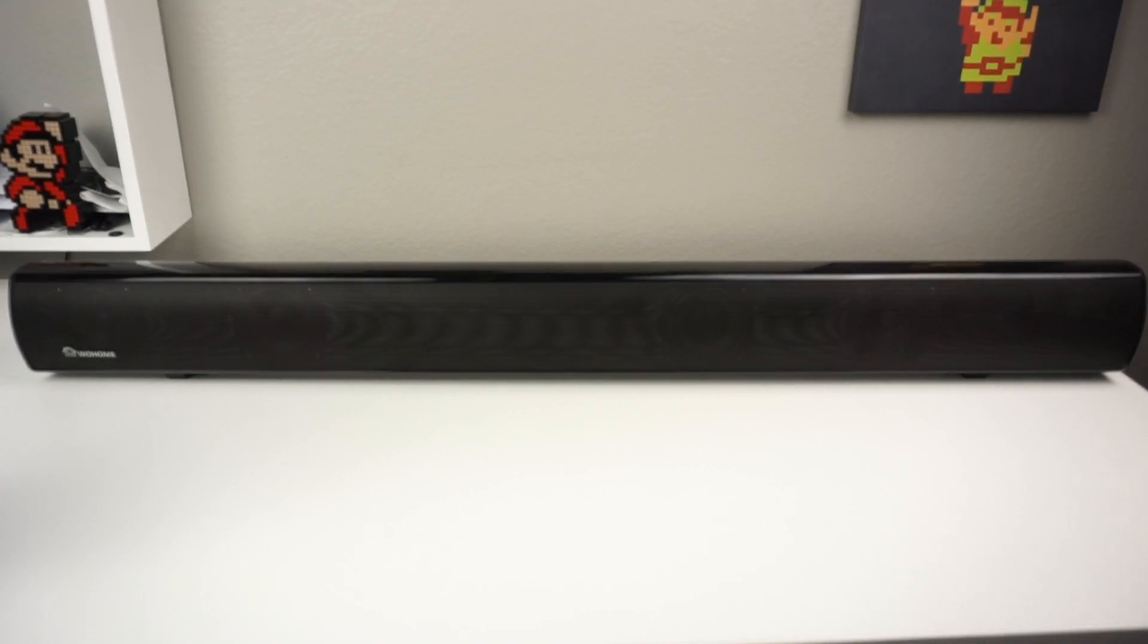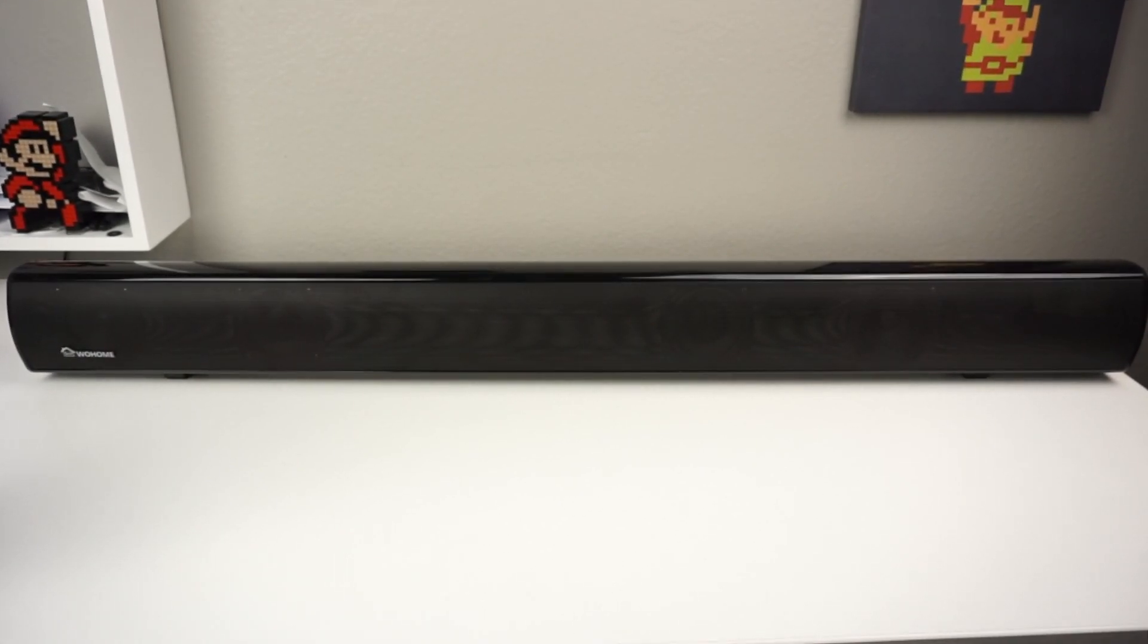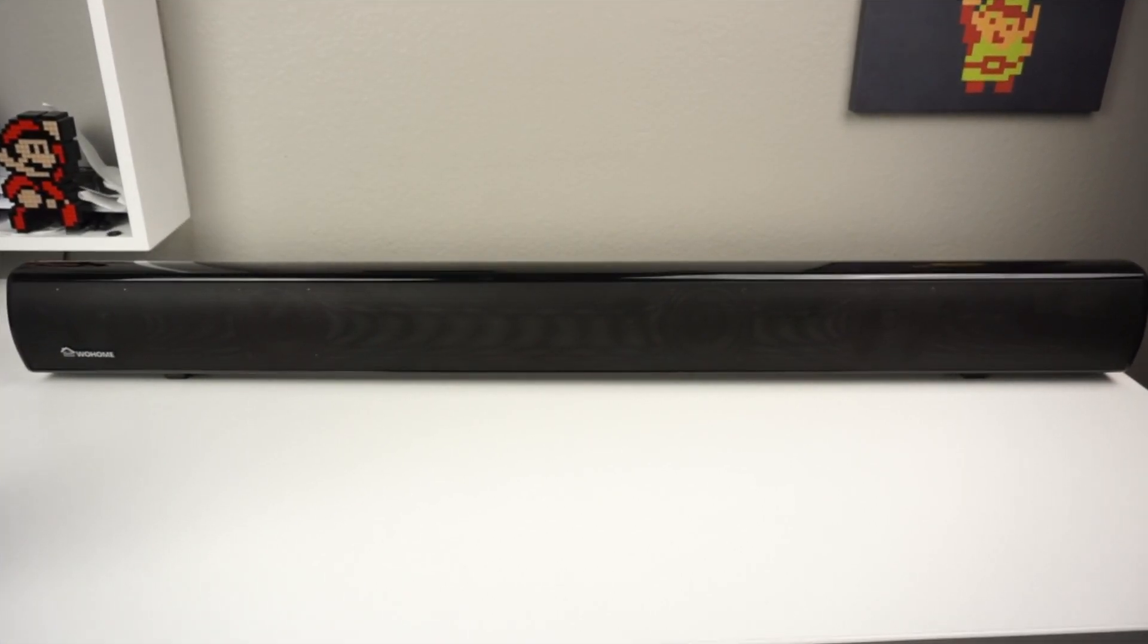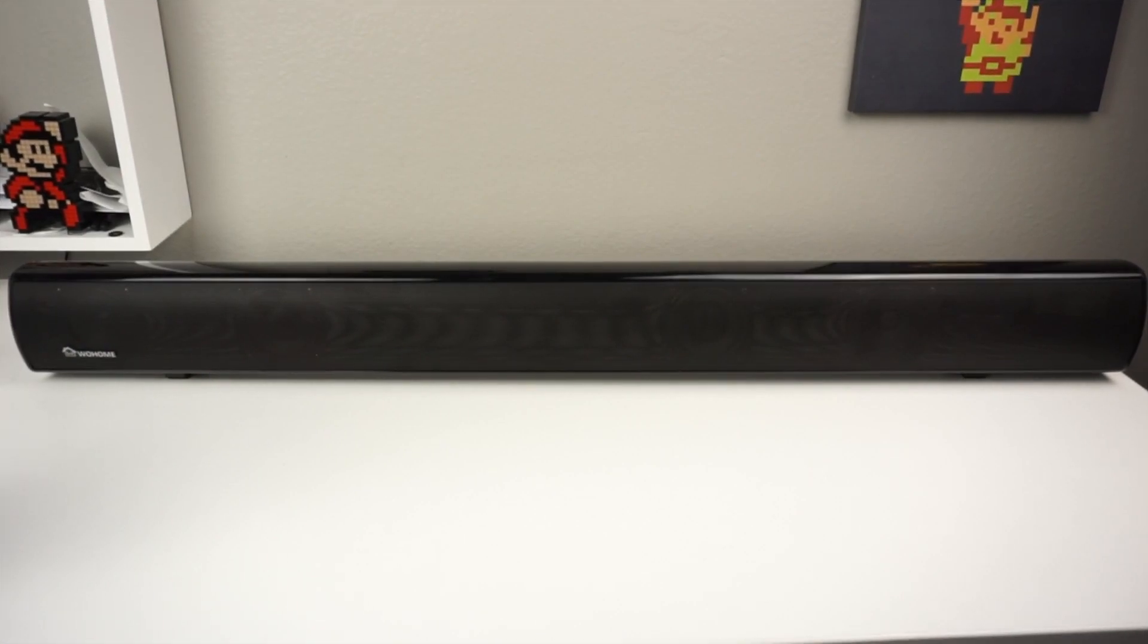The big thing about this soundbar is it is only a hundred dollars, so it's super affordable. It's something to definitely up the experience of watching movies, videos, and even playing video games.